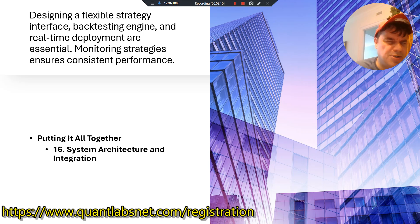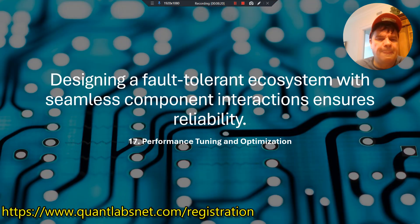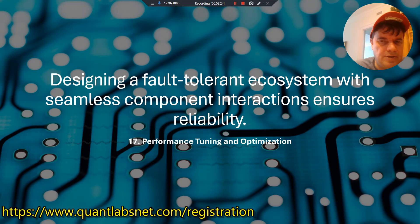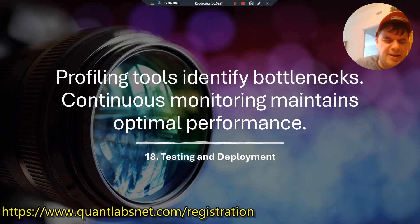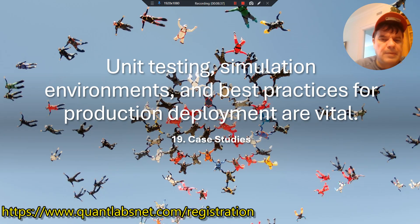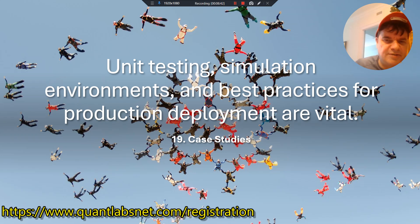Putting it all together — system architecture and integration: designing a flexible strategy interface, backtesting engine, and real-time deployment are essential. Monitoring strategies ensure consistent performance. Designing a fault-tolerant ecosystem with seamless component interactions ensures reliability. Profiling tools identify bottlenecks, and continuous monitoring maintains optimal performance. Simulation environments and best practices for production deployment are vital.